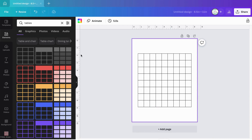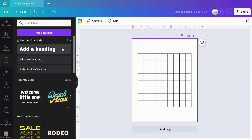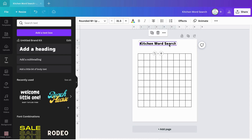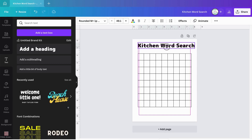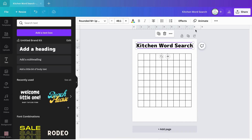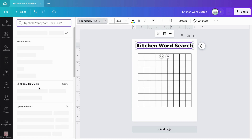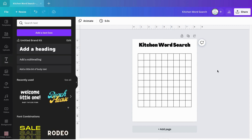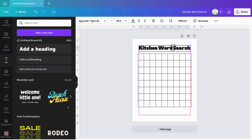I want to make this word search themed around the kitchen — what you find in your kitchen. So let me add my heading at the top and call it 'Kitchen Word Search.' I'll make it a bit bigger, bring it to the center, and change the font to something a little different. Yeah, that's cool — bring that down and put it in the center.